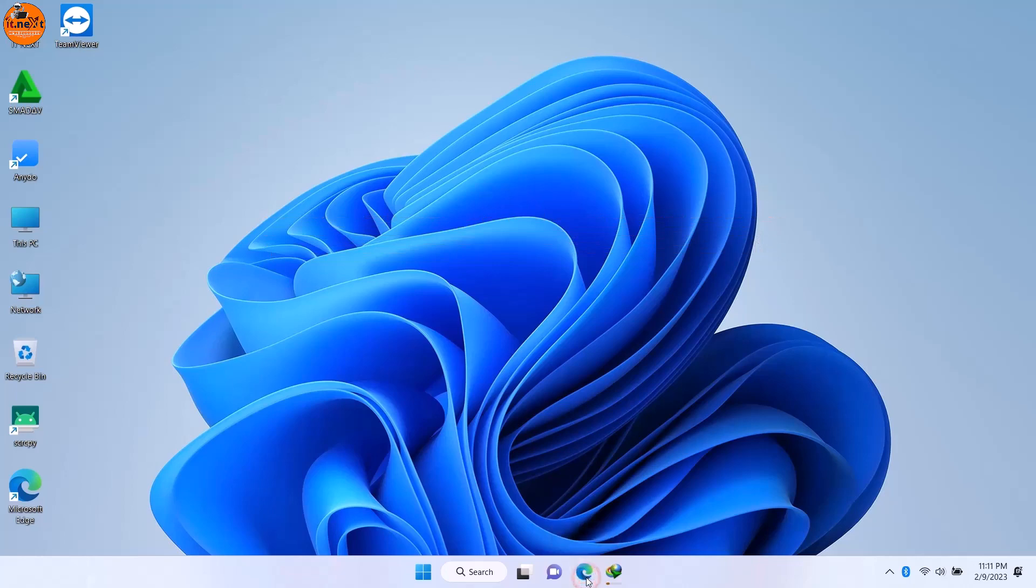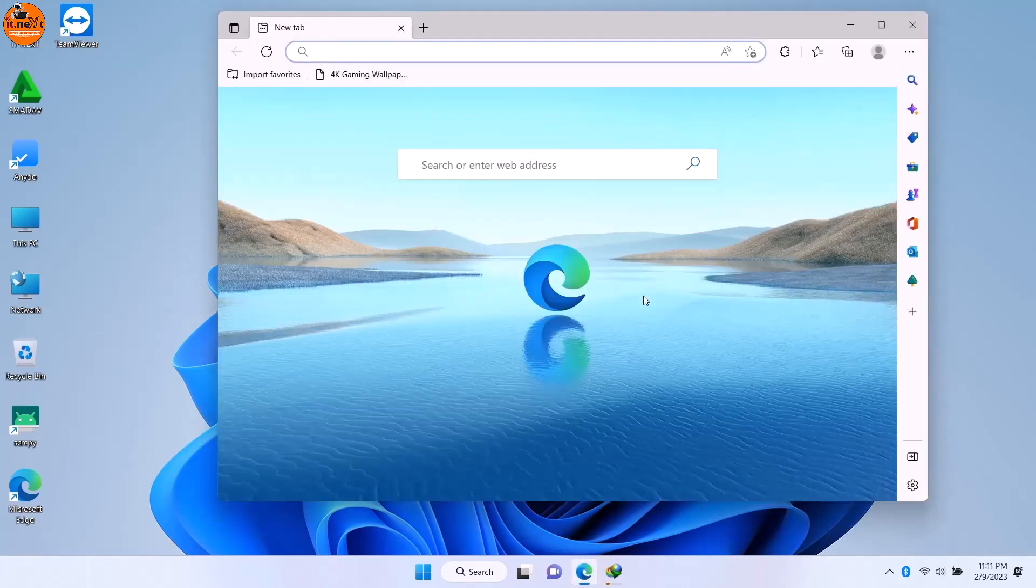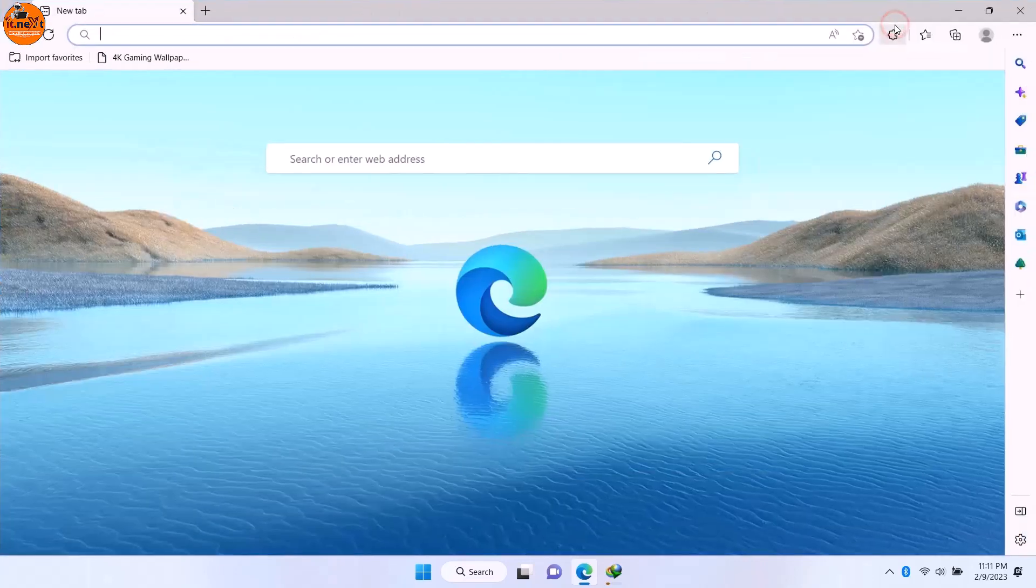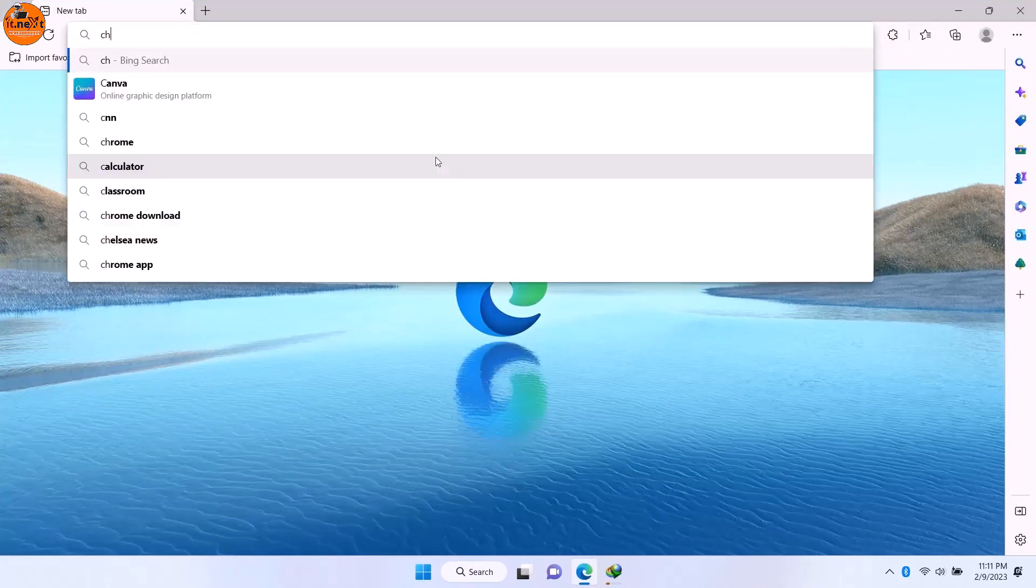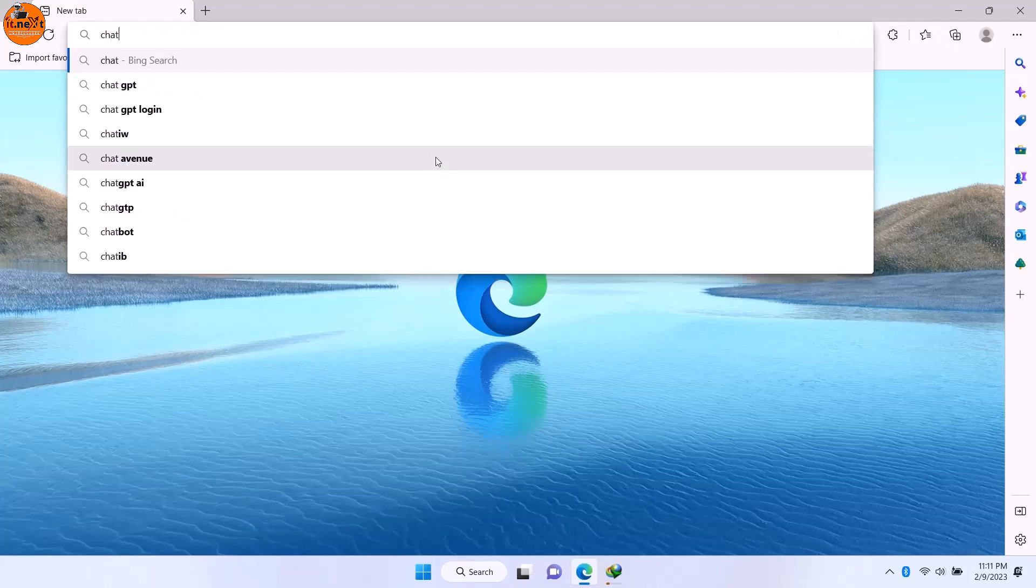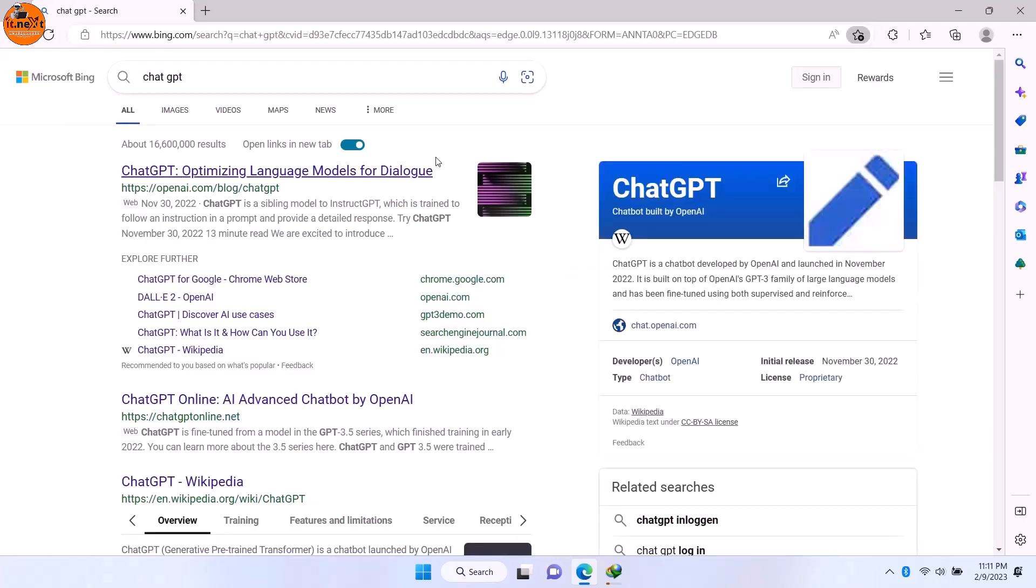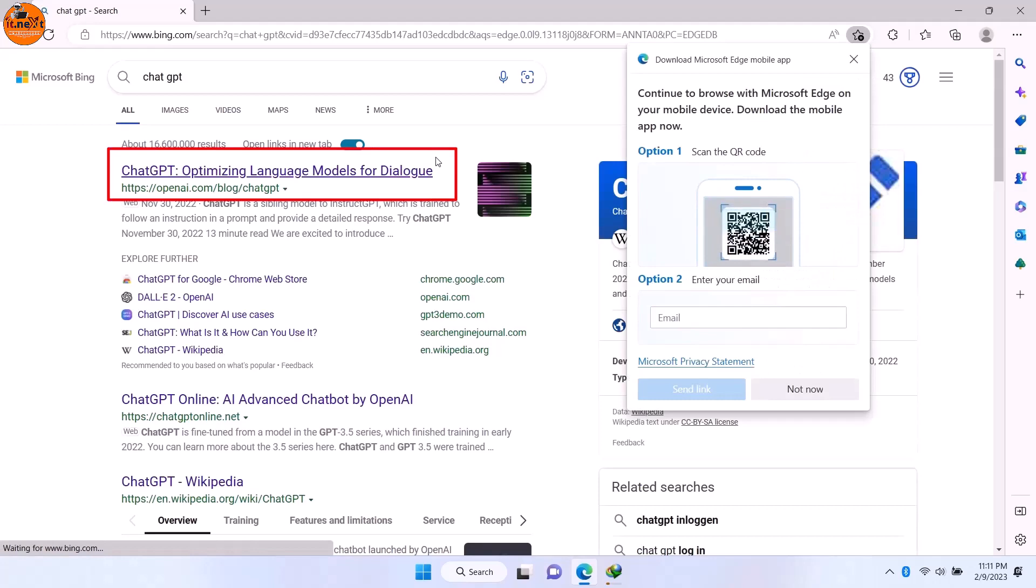On your computer, open any web browser. Now here what you have to do is type to search ChatGPT. Open the first link.